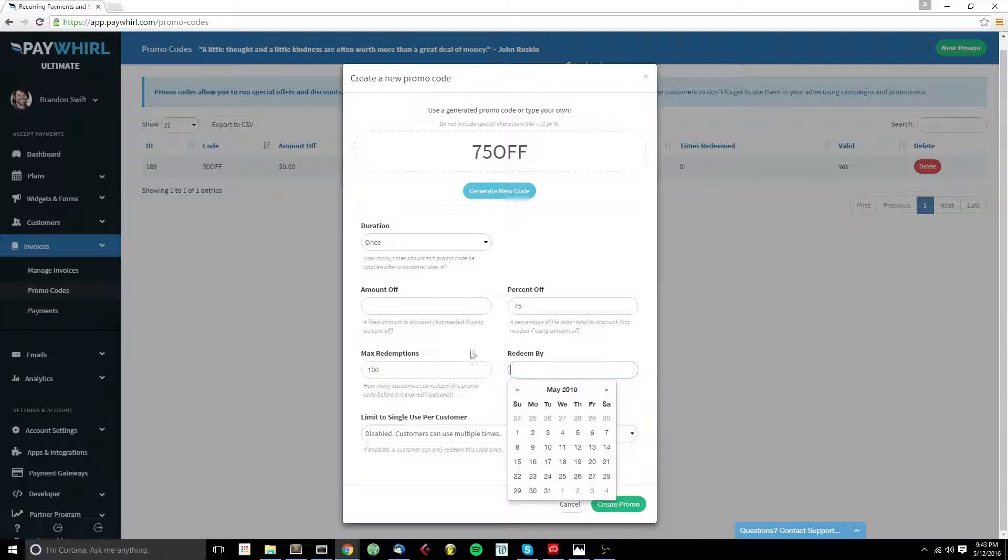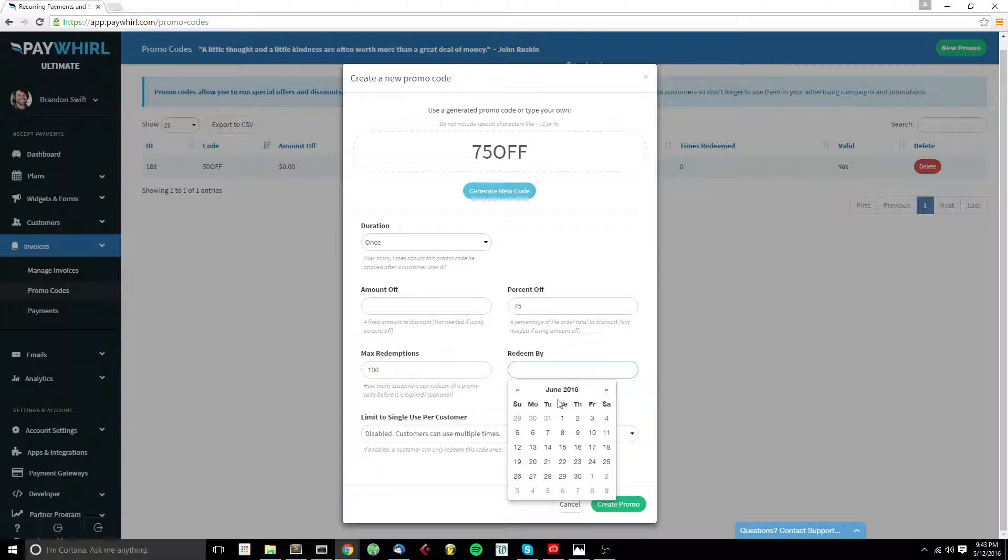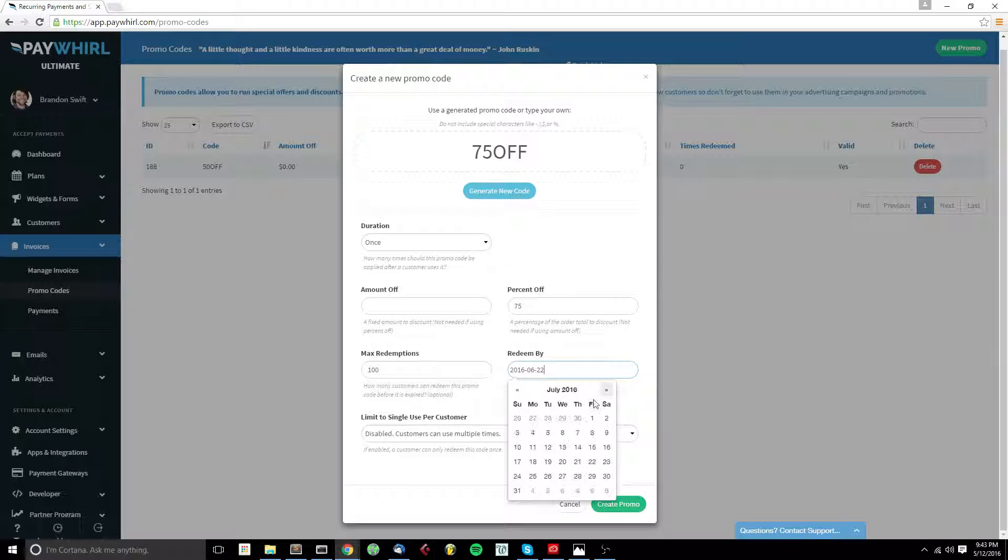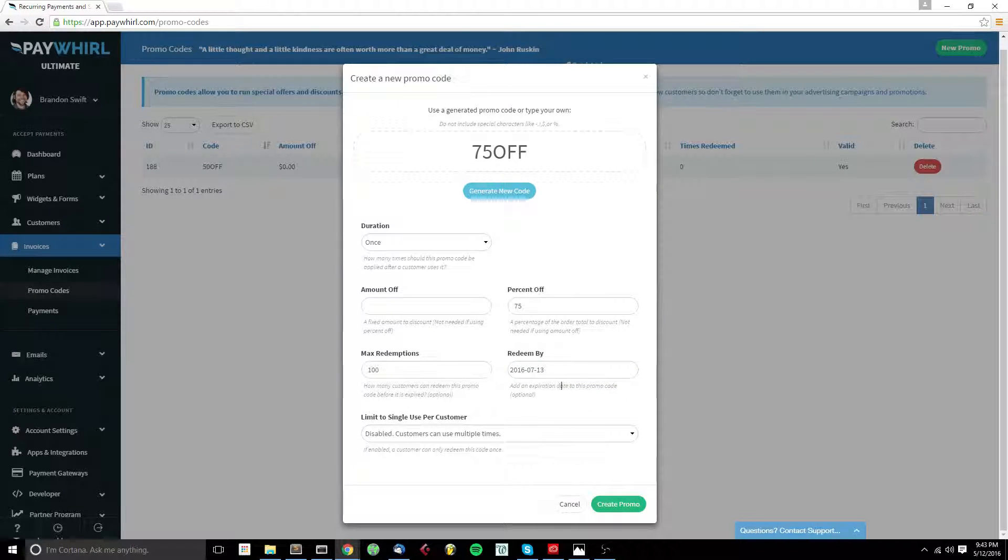We can also set a date that this promo code has to be redeemed by before it becomes invalid. So for that, let's select July 13th.